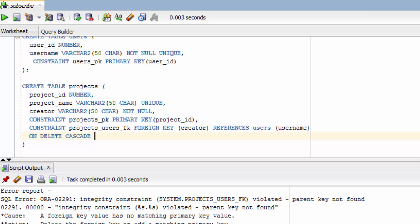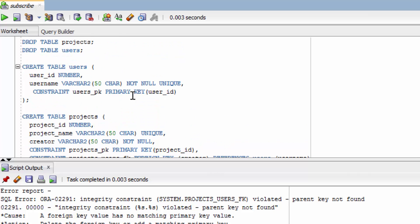In this situation we're going to go with cascade. Because we want it that if the user deletes his account or he gets banned or something stupid. Then the project is just deleted. We don't want it to be in existence anymore. Whether you want your app to do that that's up to you. But that's what we're going to go with in this situation. So first let's delete that table.